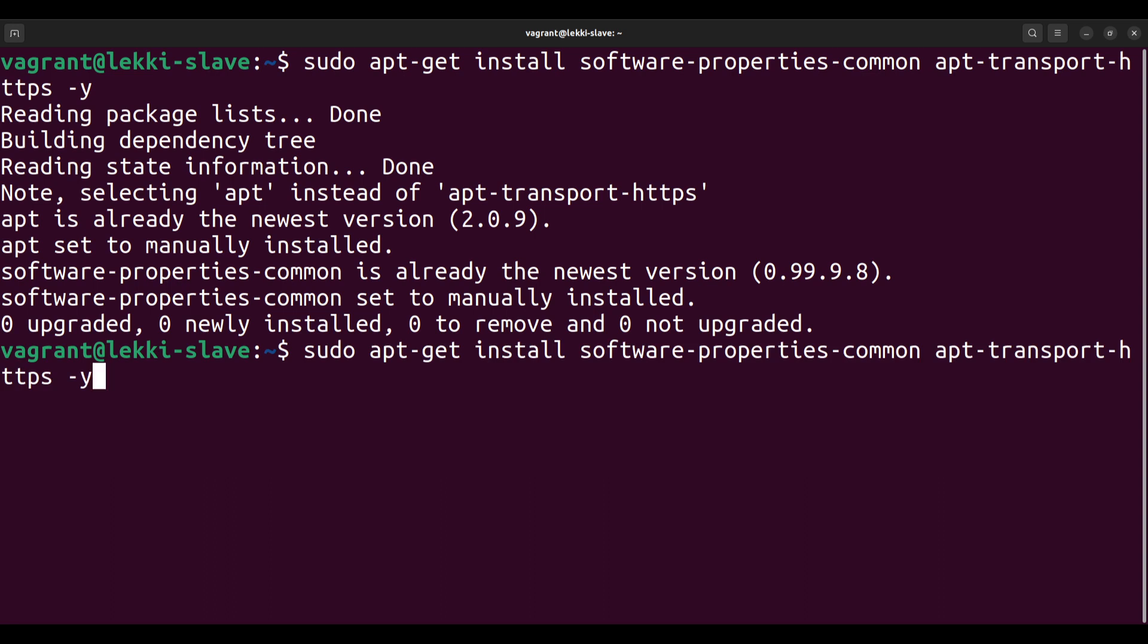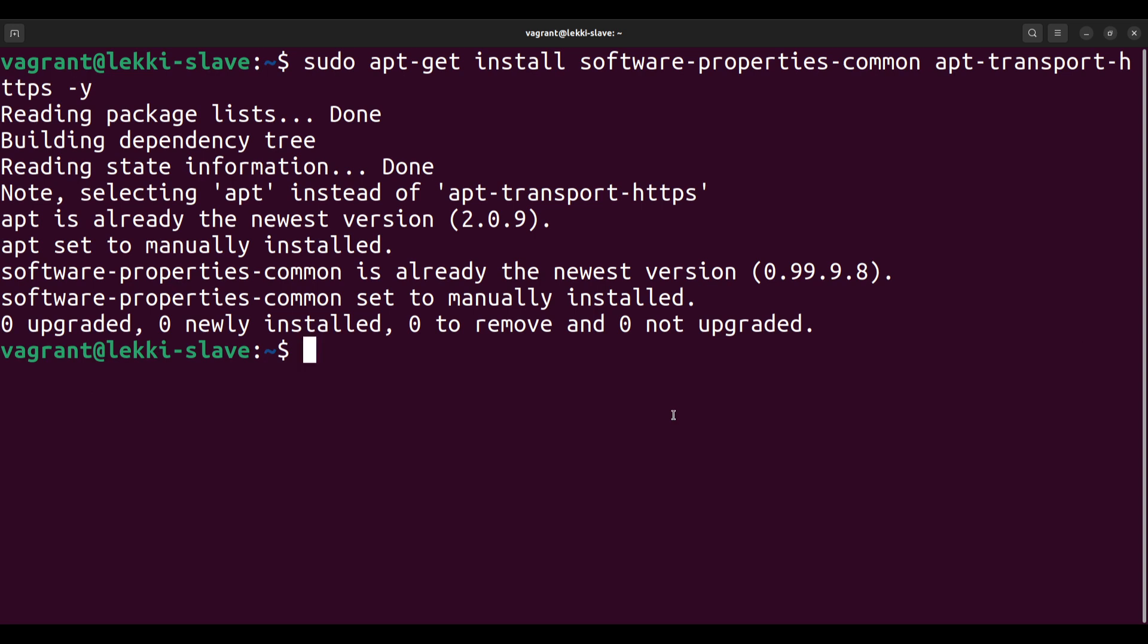The next thing is to add the repository for PHP itself. This particular repository covers PHP 7.4, 8.0, 8.1—I think it covers all the way from 7 to 8.1. You should be fine with it. If 8.2 comes out there might be a different repository.